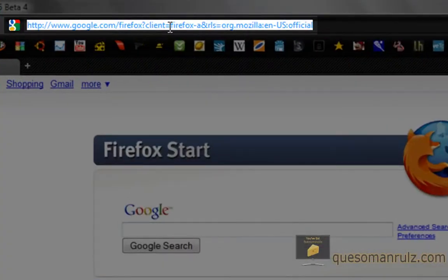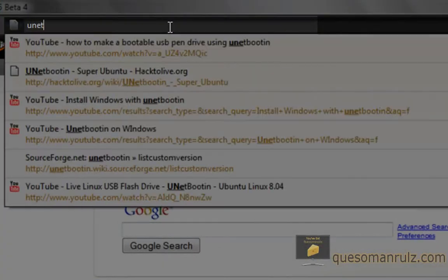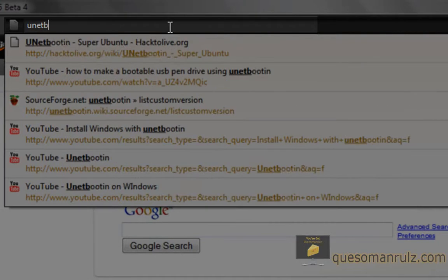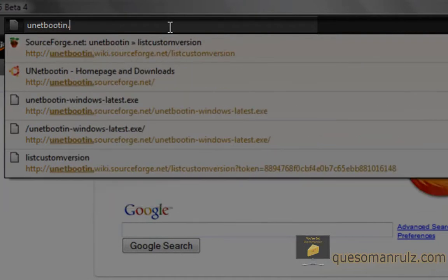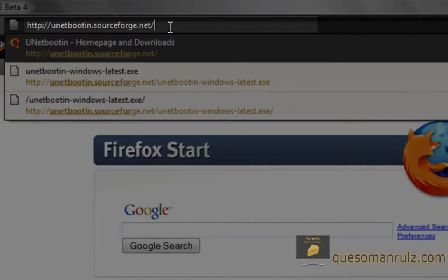Go to your address bar and type in UnetBootin.SourceForge.net.